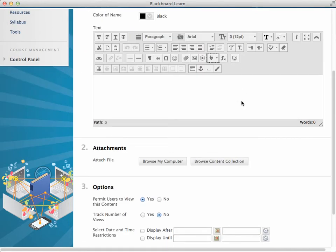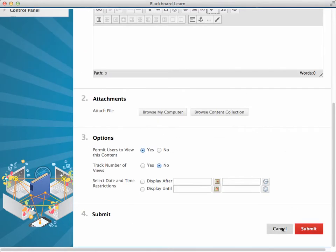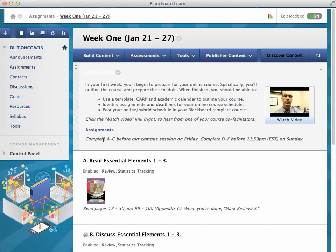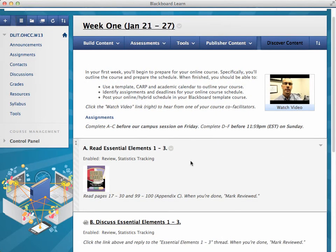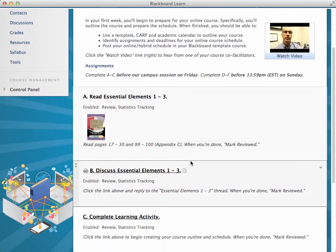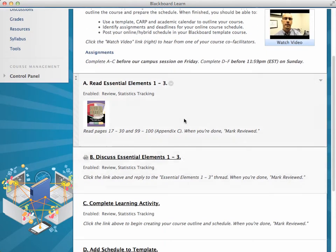We also added due dates — just some text listing the due dates. Then we used a series of tools to create the list of assignments, and the first one is again an item.